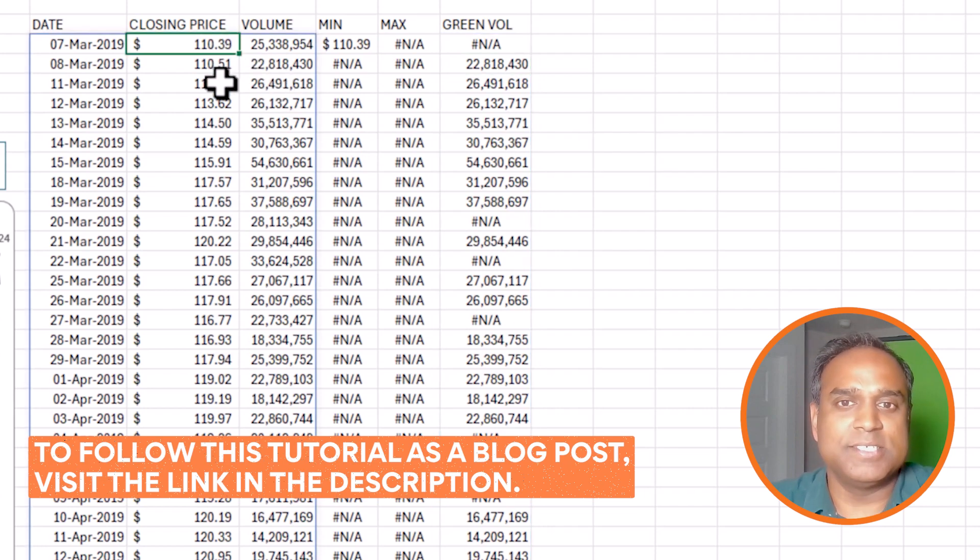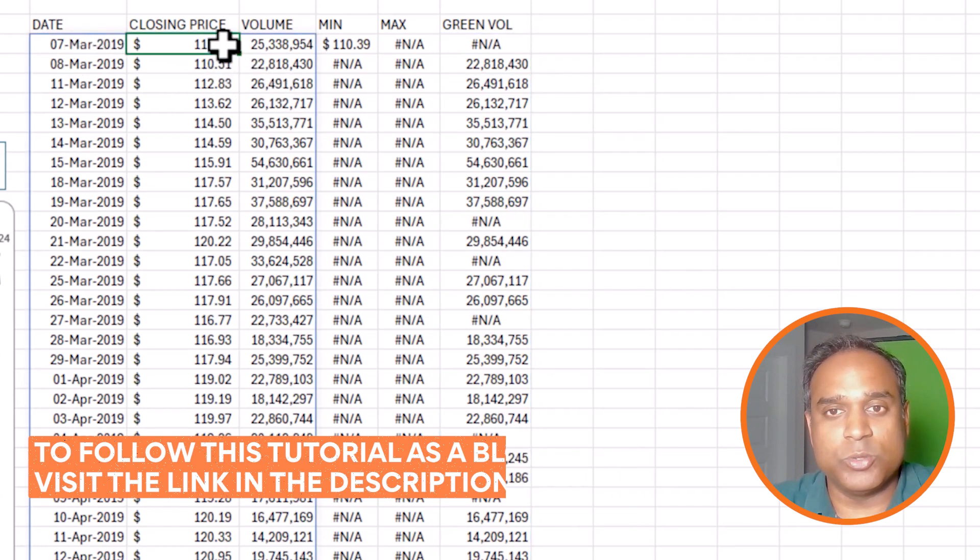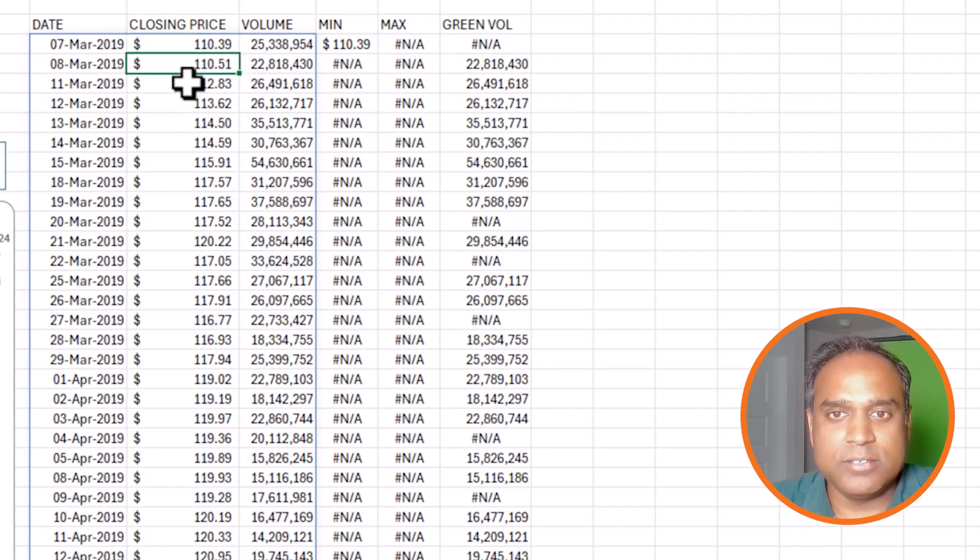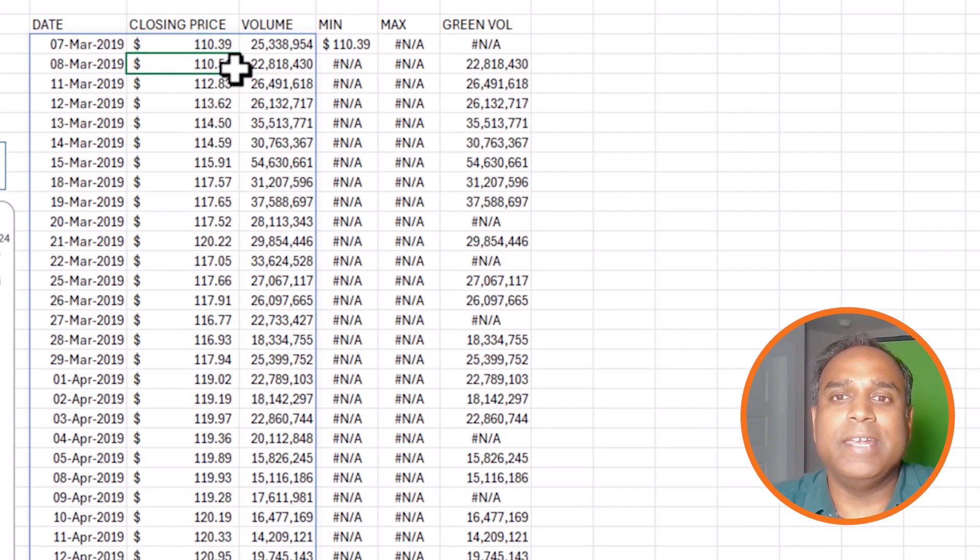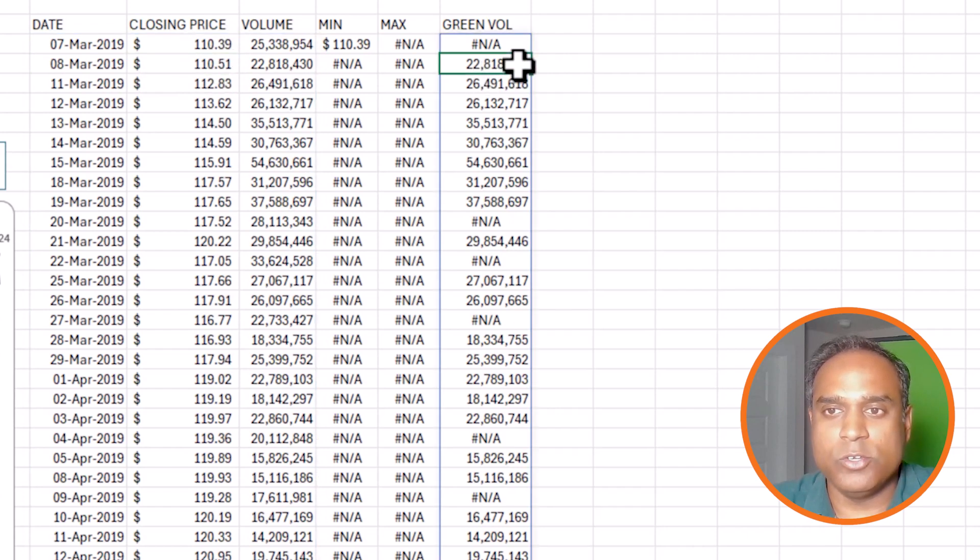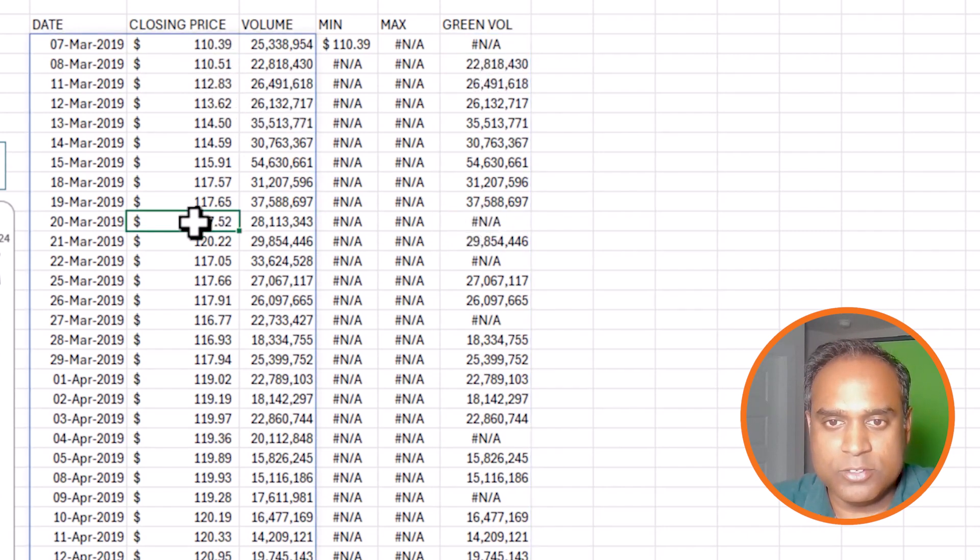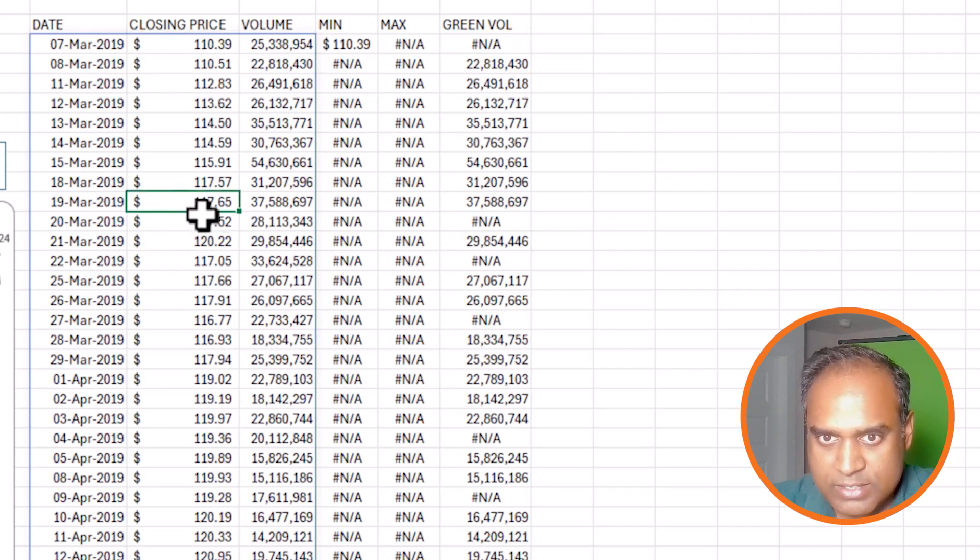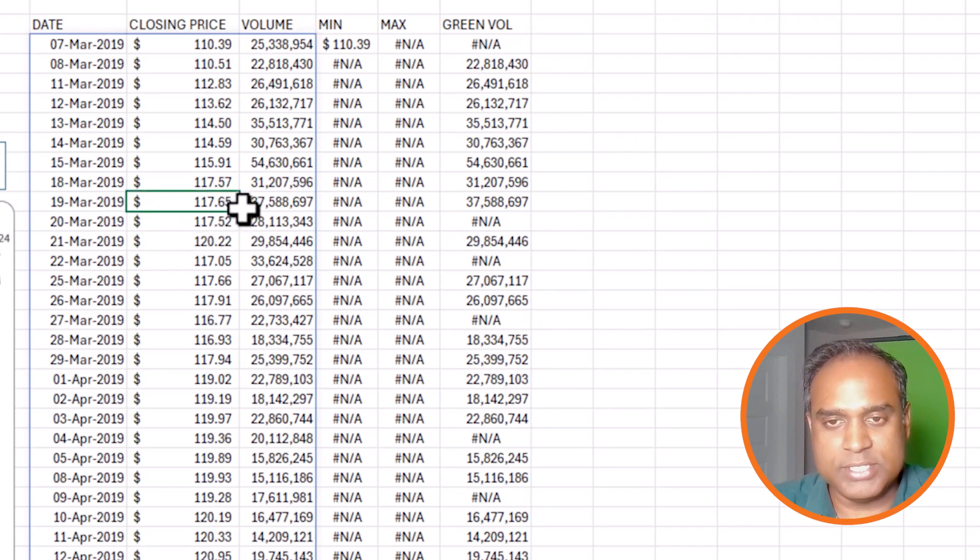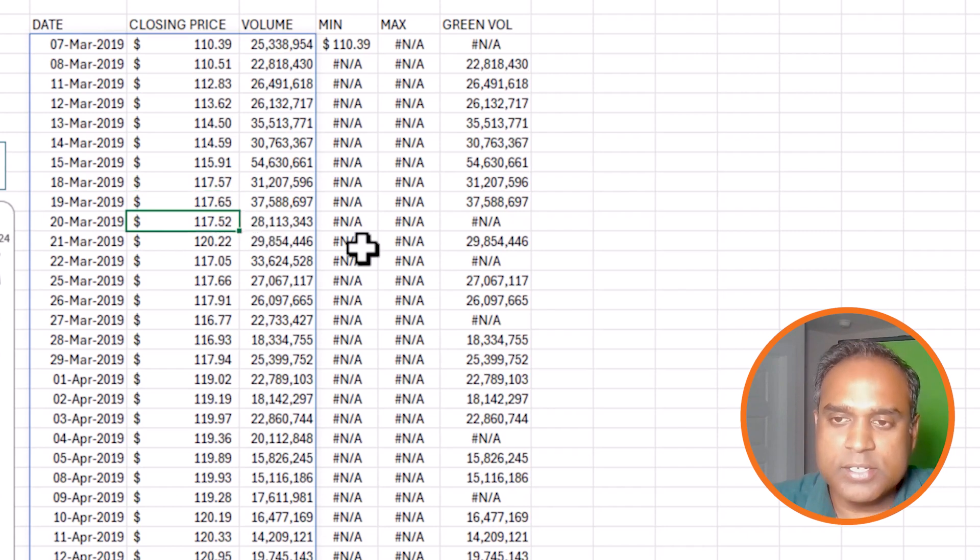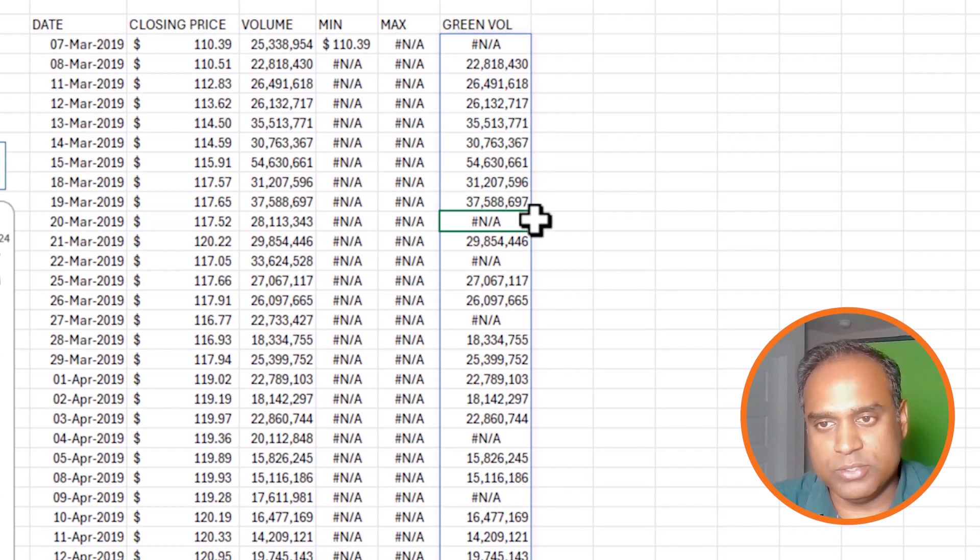Let's look at the price here. This is going back to 2019. So 110.39. The next period or the next day, it increased. So when there is an increase, you want the volume. Let's go back here to this point. Price reduced from 117.65 to 117.52. So when there is a decrease in price, I don't want the volume information to be displayed. It looks like it's working.